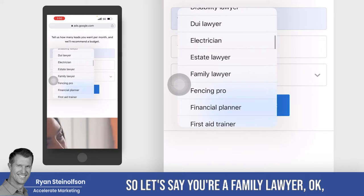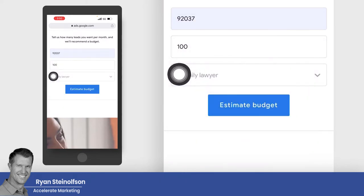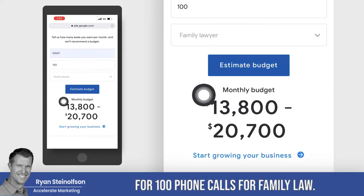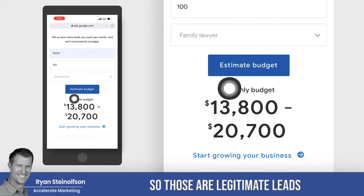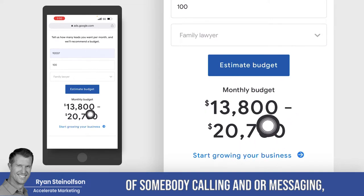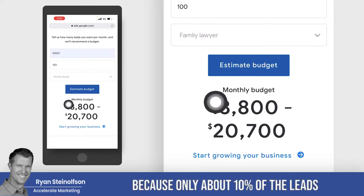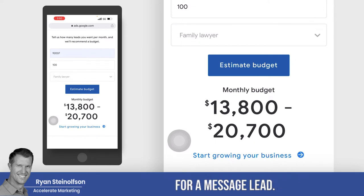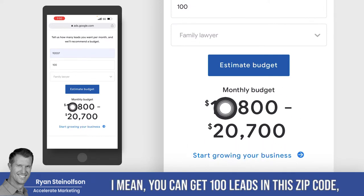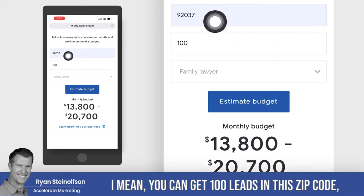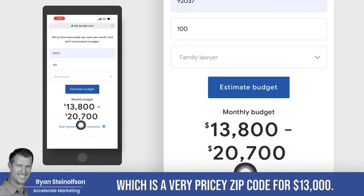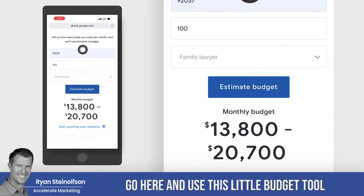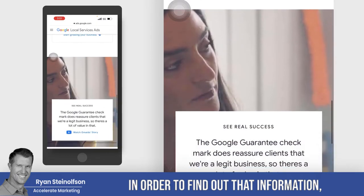You can put in all the different job types. Let's say you're a family lawyer. You go to 'family lawyer' and then tap on 'estimate budget.' This is what you would expect to pay in this zip code for a hundred phone calls for family law. Those are legitimate leads of somebody calling — or messaging, but primarily calling, because only about 10% of leads come in as messages. You only pay 50% of the cost of a phone call lead for a message lead. You can get a hundred leads in this zip code — which is a very pricey zip code — for $13,800.